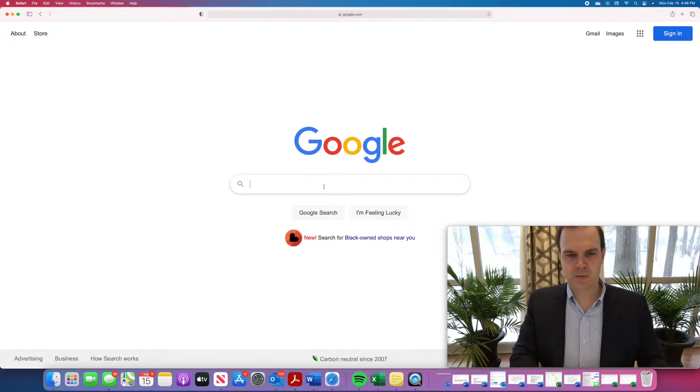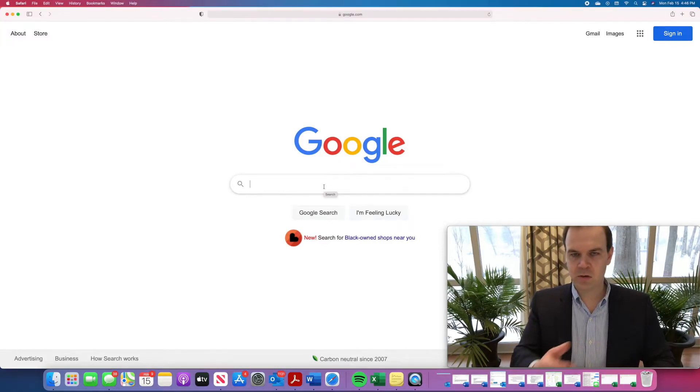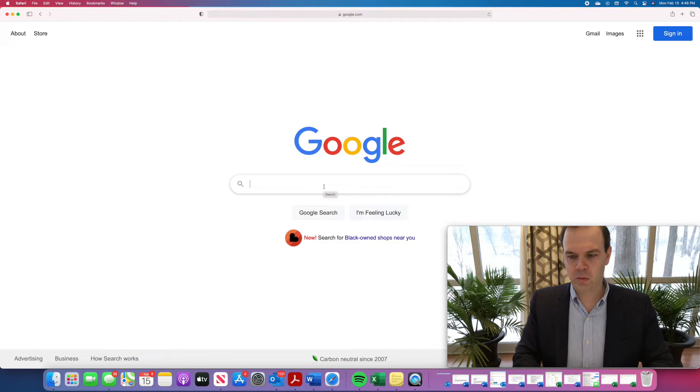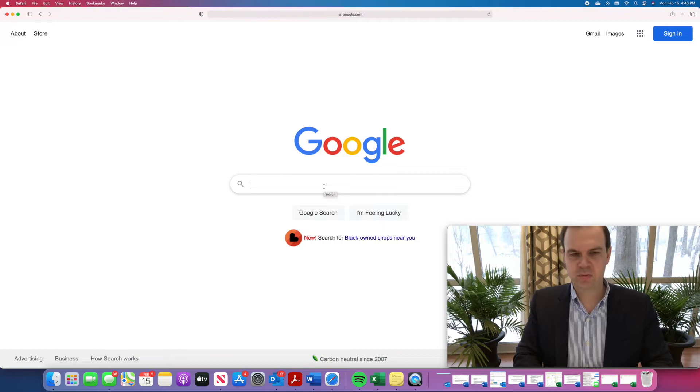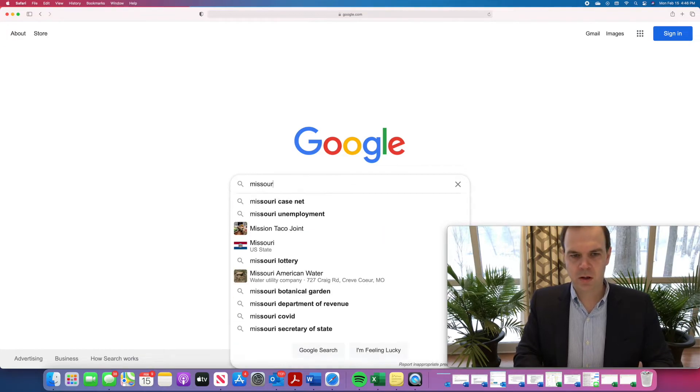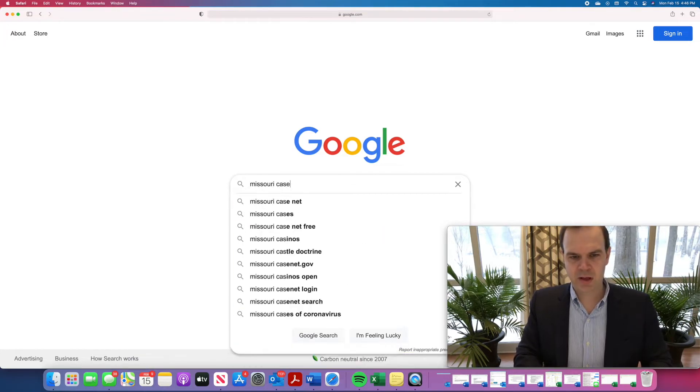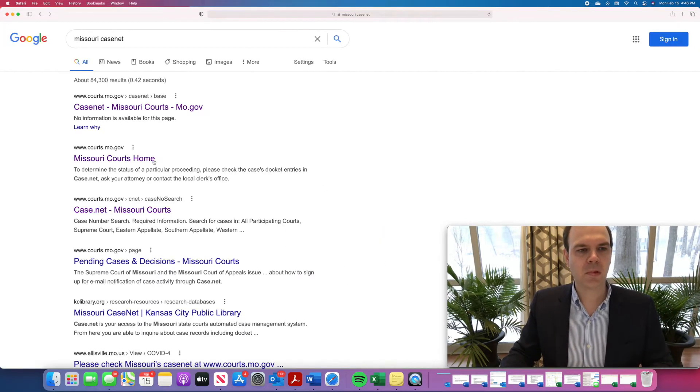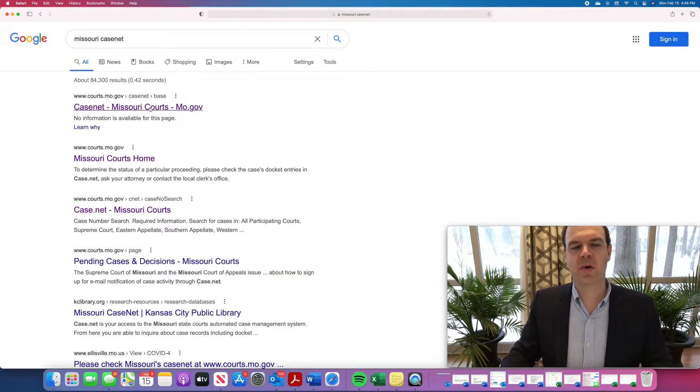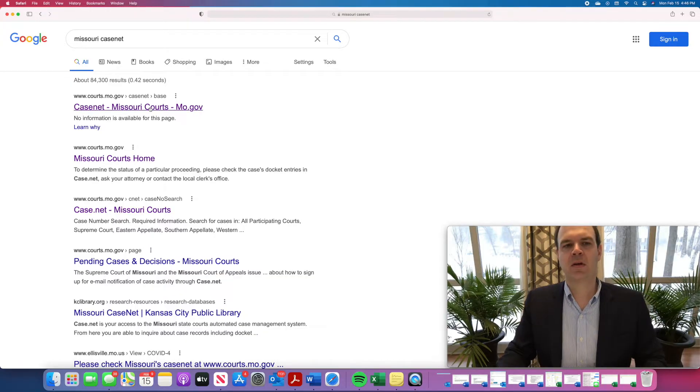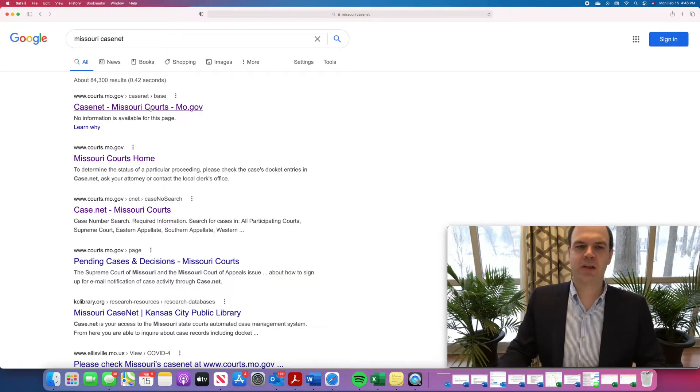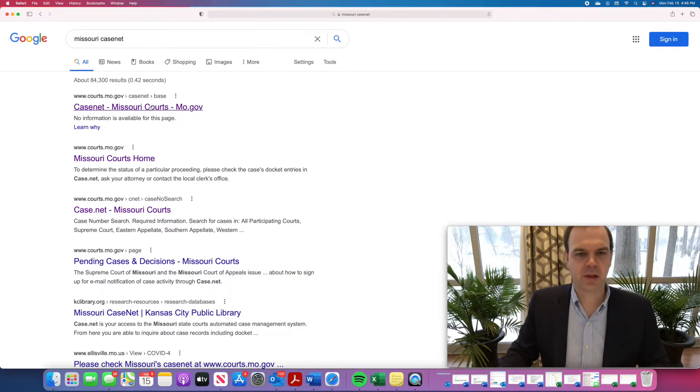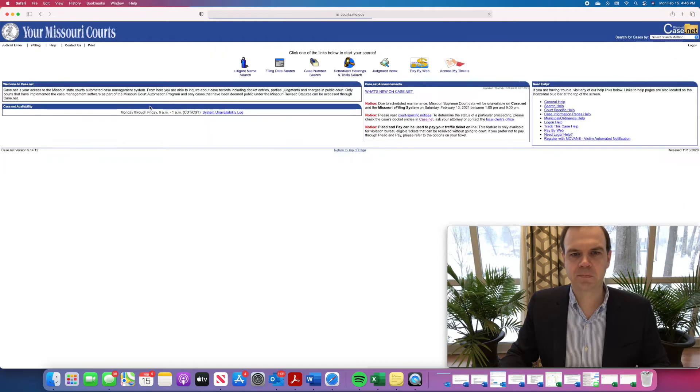So, let's start off. The first thing you're going to do is go to Google, or whatever search engine you prefer, and type Missouri CaseNet. You'll see it's courts.mo.gov, and it'll be the first link that pops up. You'll click that link.